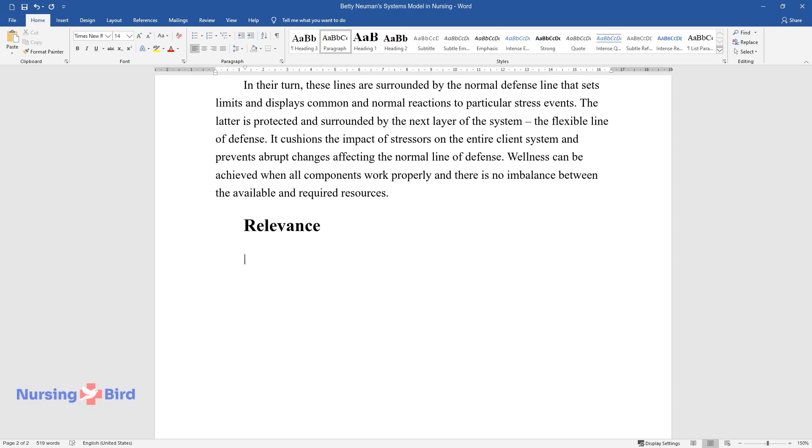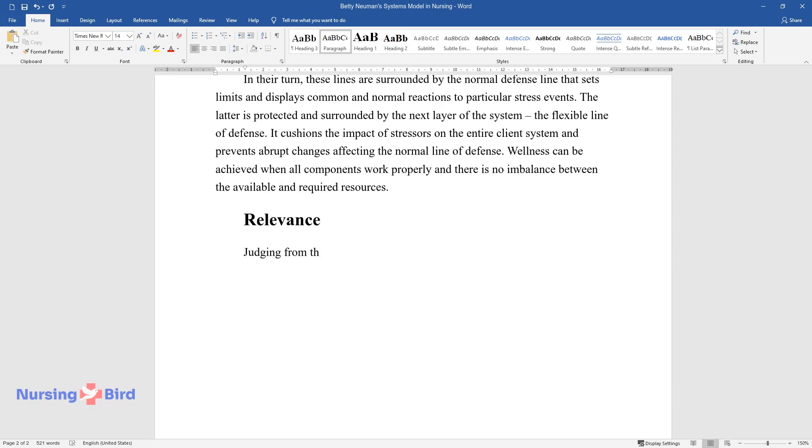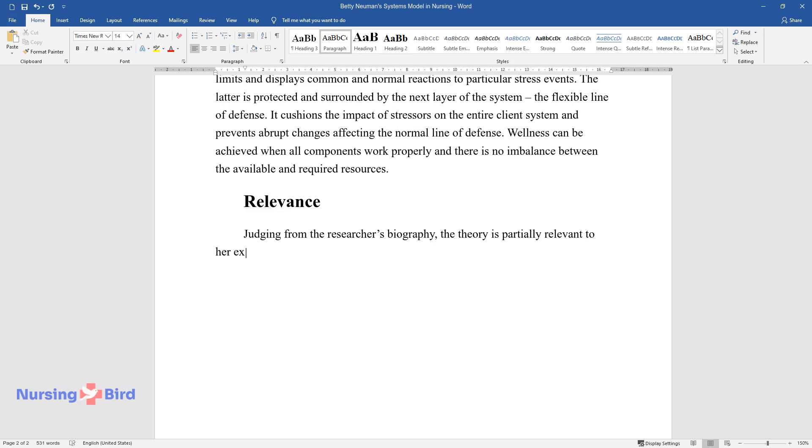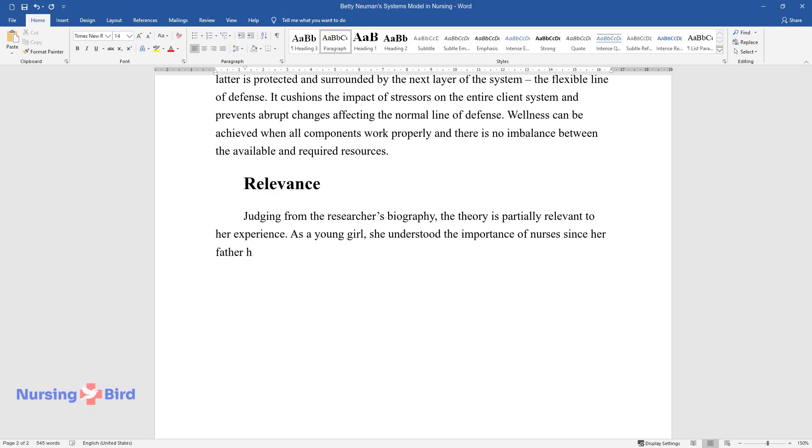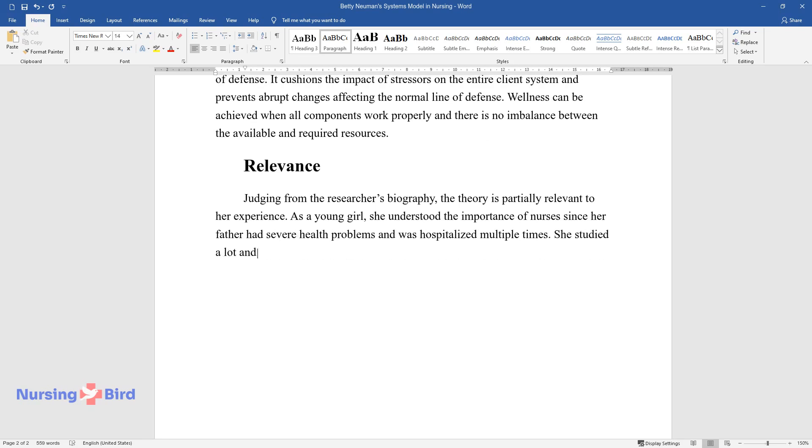Relevance. Judging from the researcher's biography, the theory is partially relevant to her experience. As a young girl, she understood the importance of nurses since her father had severe health problems and was hospitalized multiple times. She studied a lot and developed her theory to make nursing care more wellness-oriented and effective.